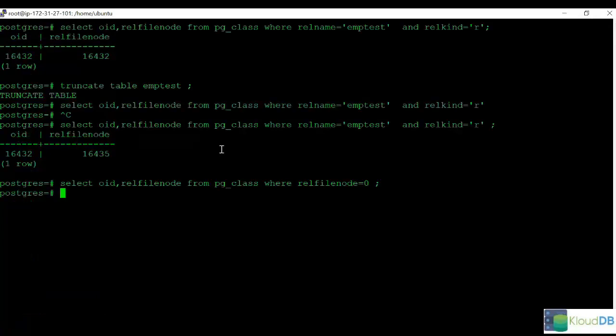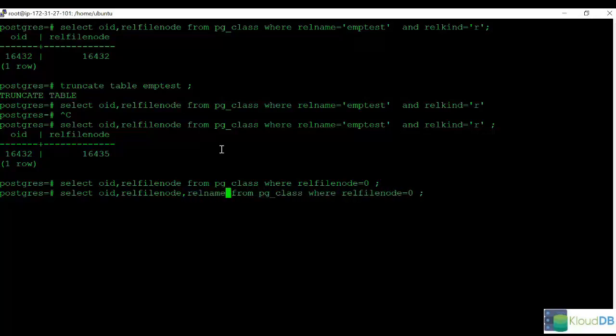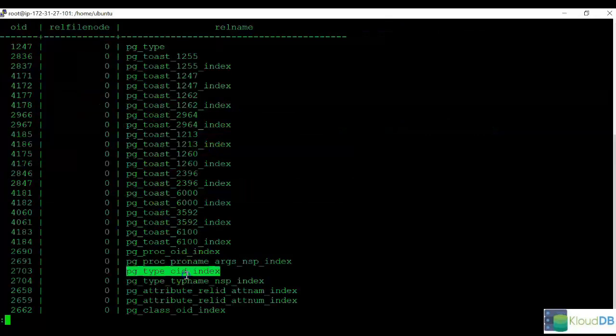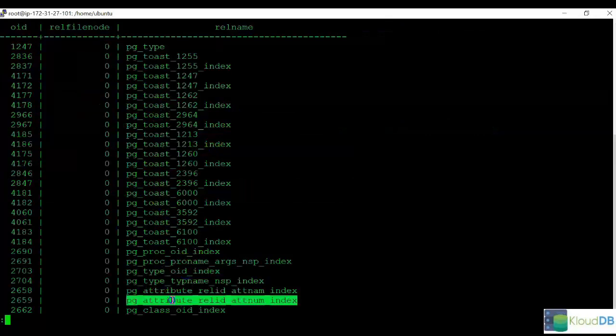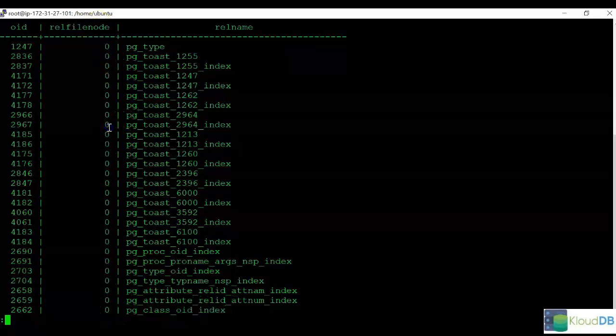Now let's take a look at all the relations with a value of zero. This is a list of all relations with the value of zero. As you can see, the RELFileNode is listed as zero.